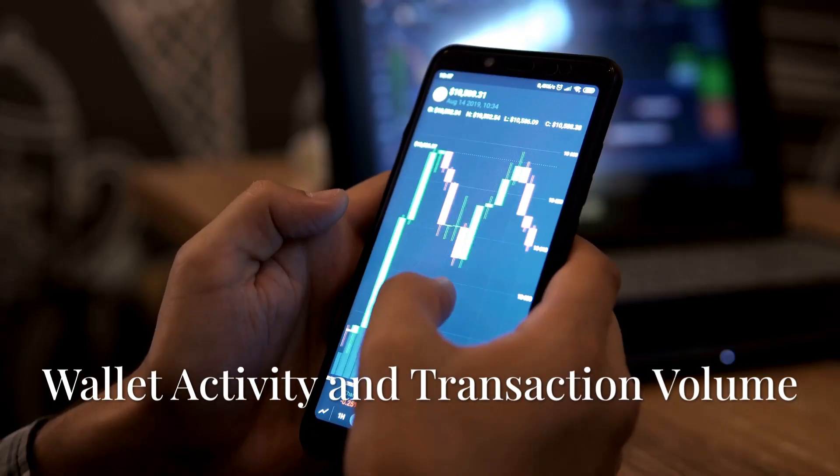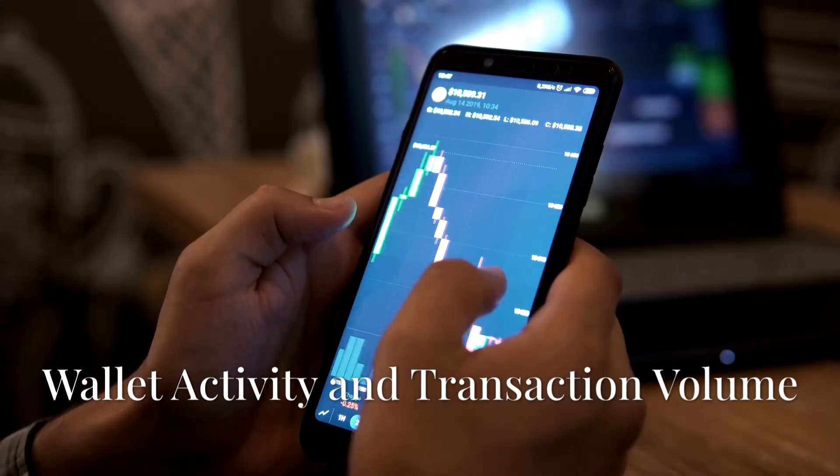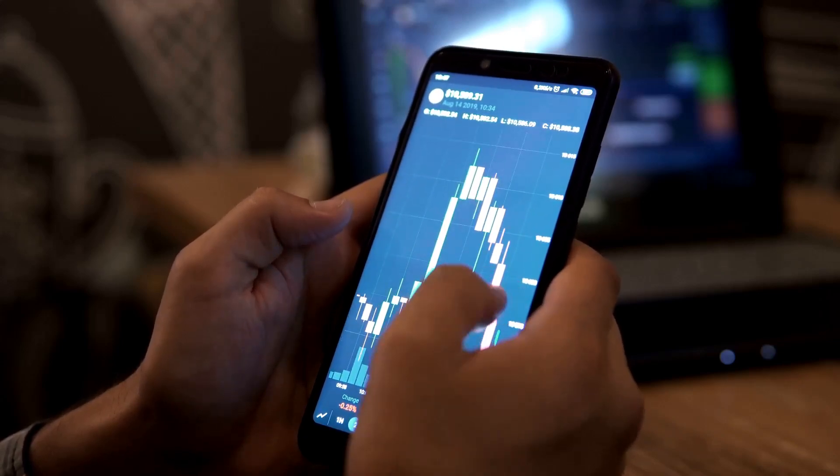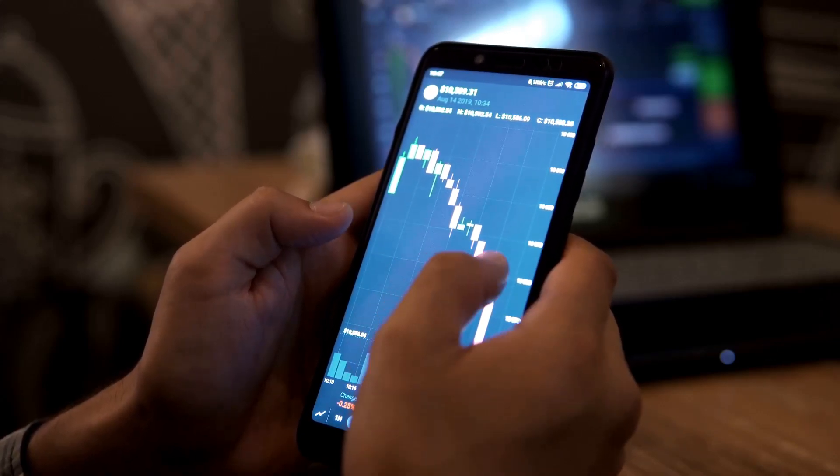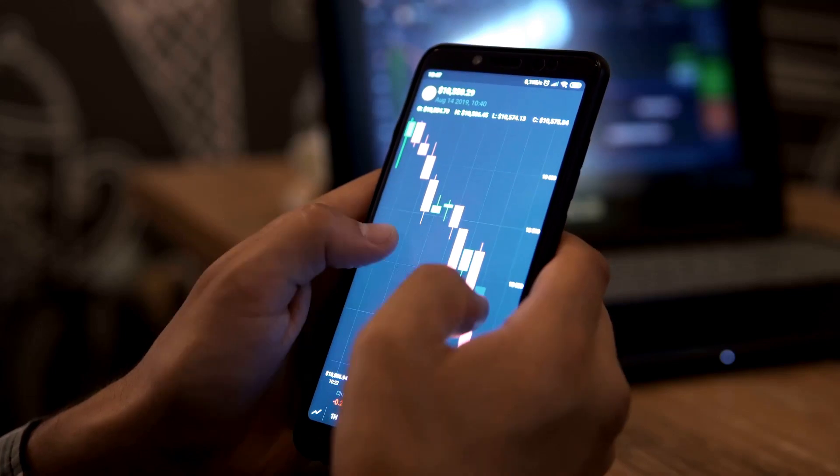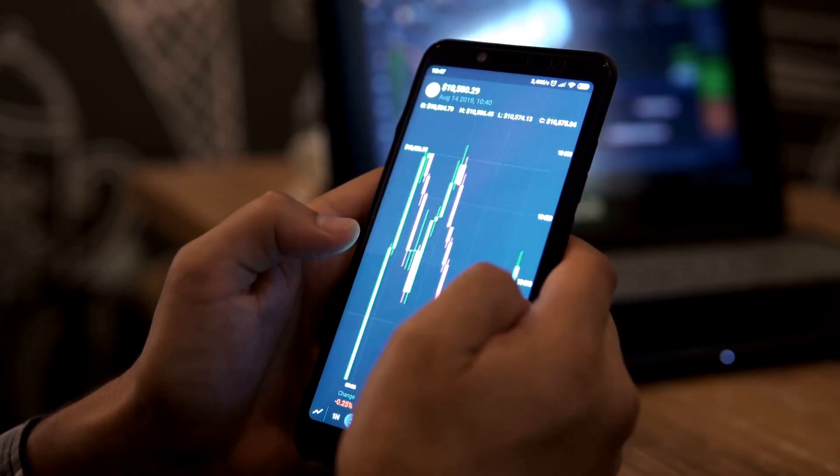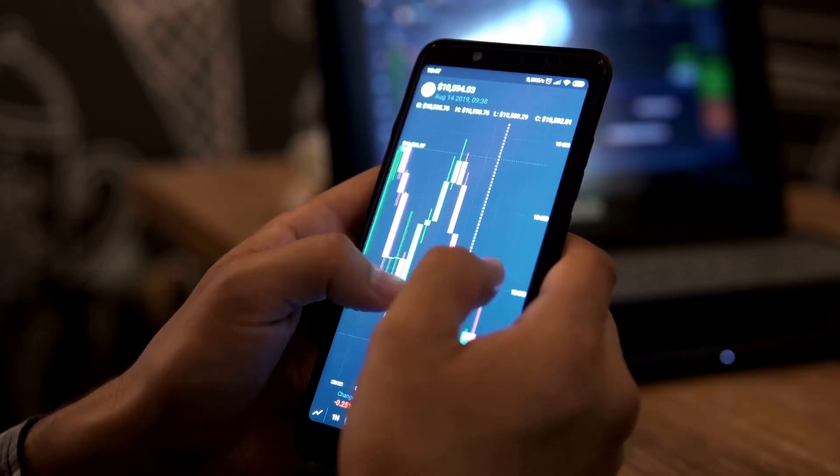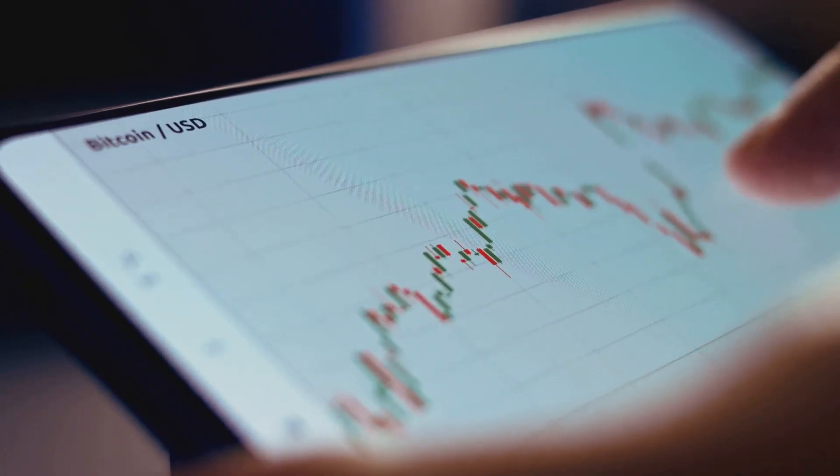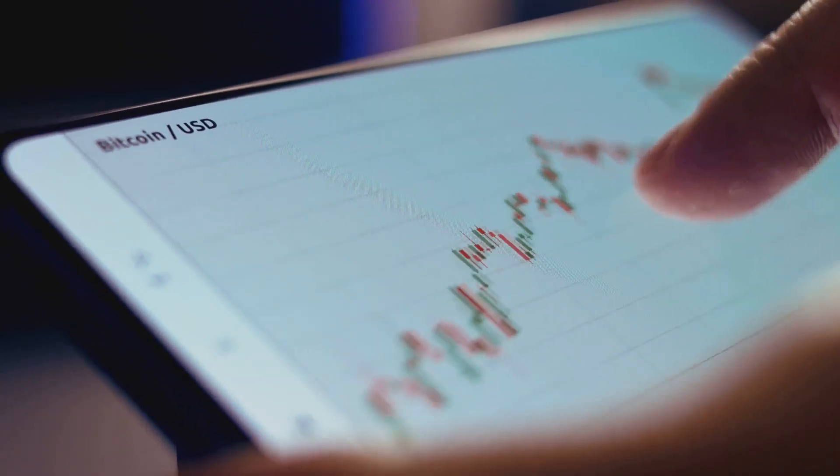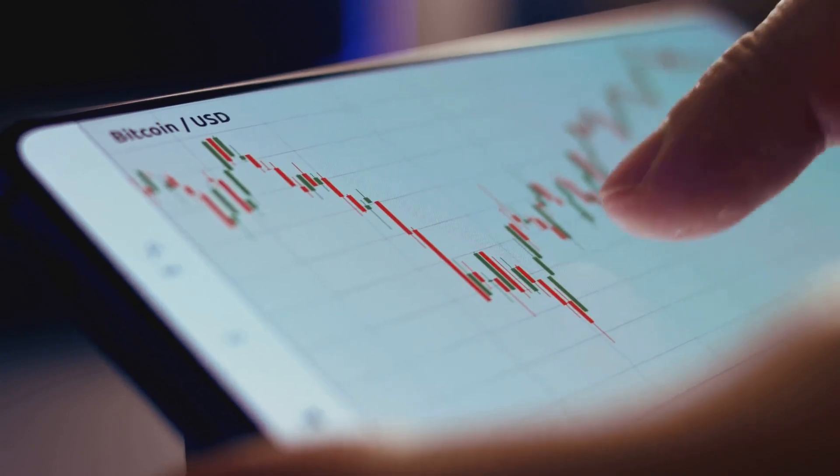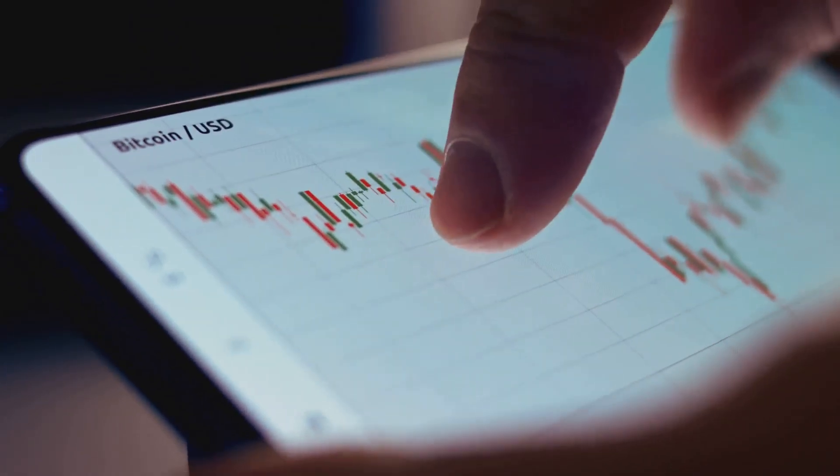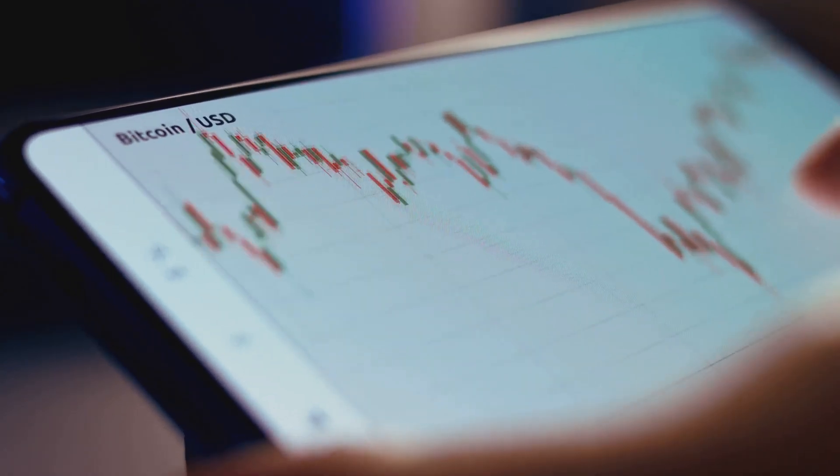Let's dig into two core metrics that are essential for understanding the health of any blockchain network: wallet activity and transaction volume. These two indicators provide a window into how much a network is actually being used beyond just price movements. Active addresses represent the daily foot traffic on the network. When you see the number of active wallets increasing, it's a sign that more people are using the blockchain for real transactions, not just holding coins.